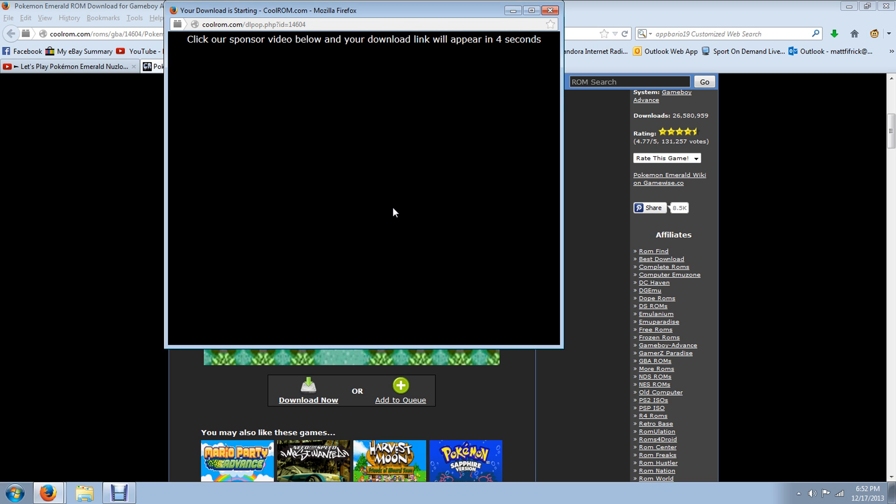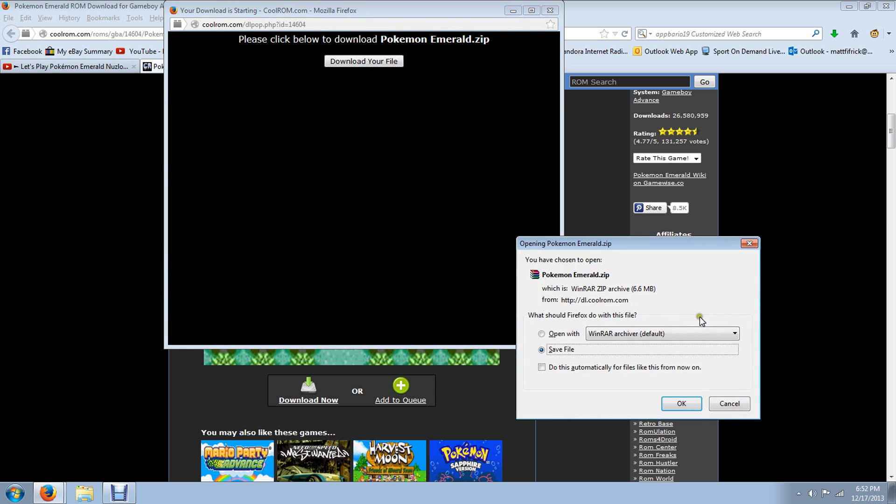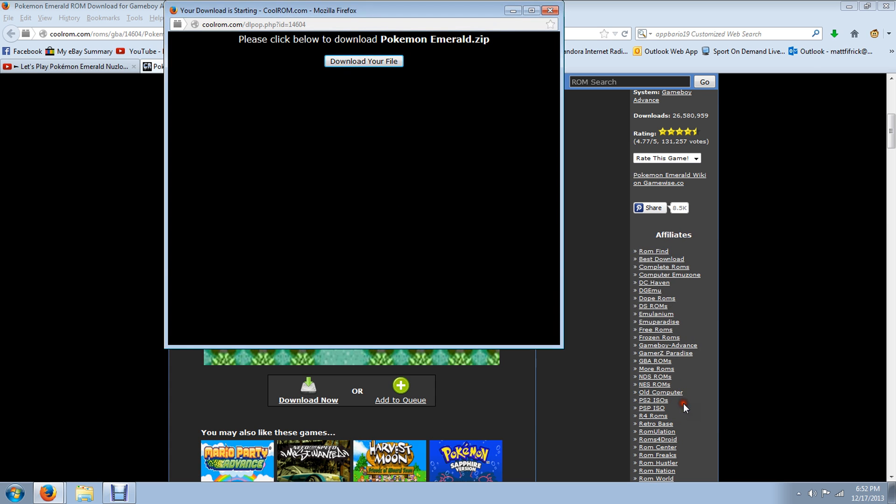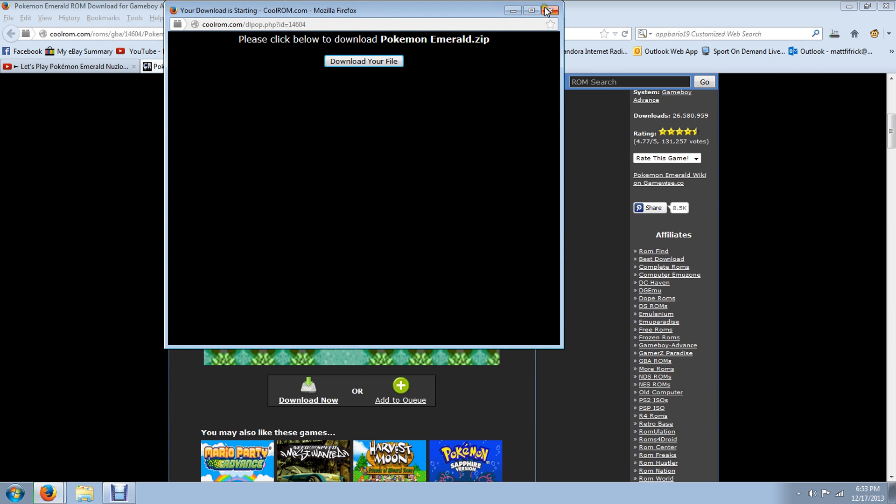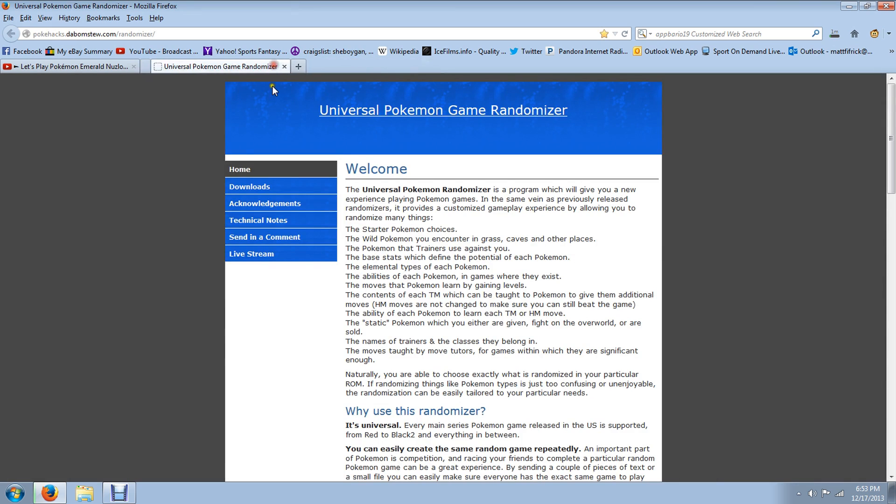But I'm going to show you how to do it with Emerald and then I'll show you it with Black, too, because I have Pokemon Black on here that I played. I've never played Pokemon Black before and I wanted to.